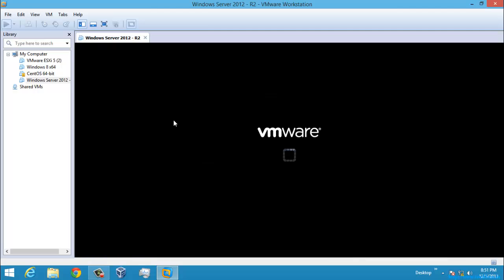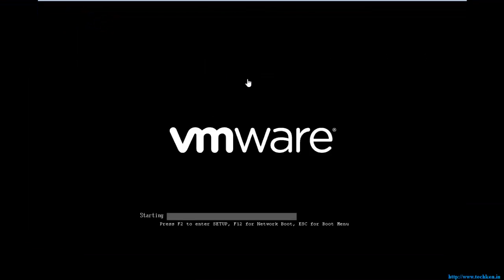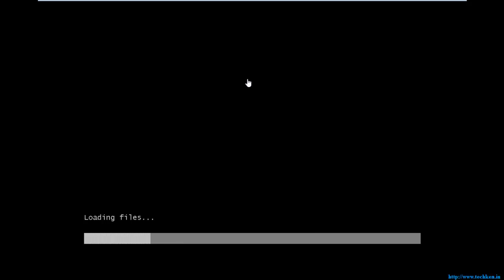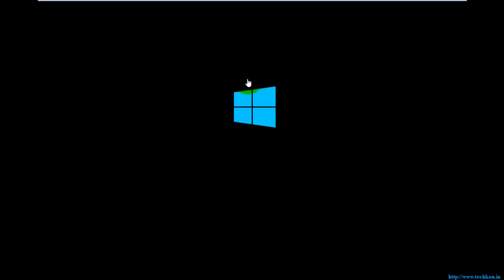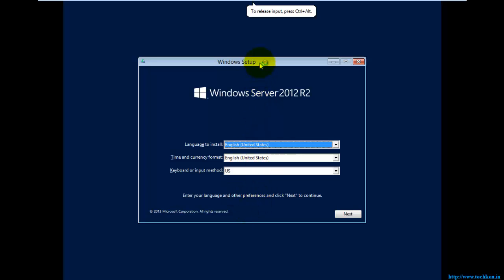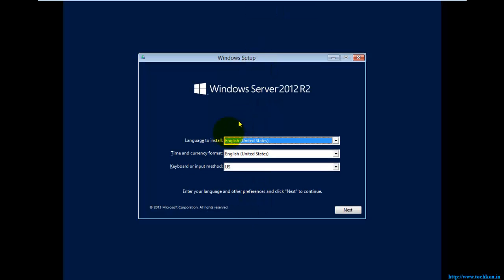Now I just need to power on the virtual machine. I'll power it on and go to full screen mode. The files are getting loaded. Let's start the setup.